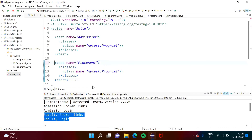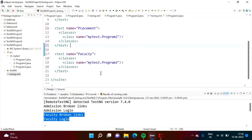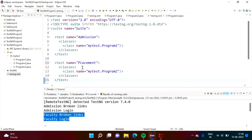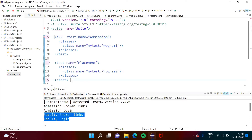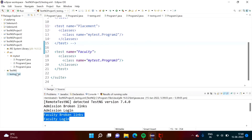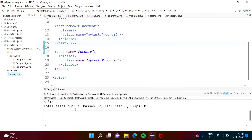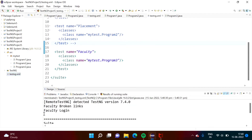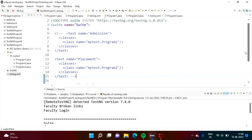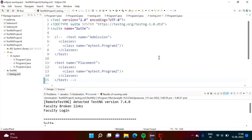Now we don't want the placement module, so we have commented it out. In a future scenario, we want only the faculty module. So we can comment out these two modules — admission and placement — and we want results from the faculty module only. Now only 2 test cases run because the faculty module has only two test cases, and the result is faculty broken links and faculty login. Likewise, we can control the execution of test cases from this XML file.